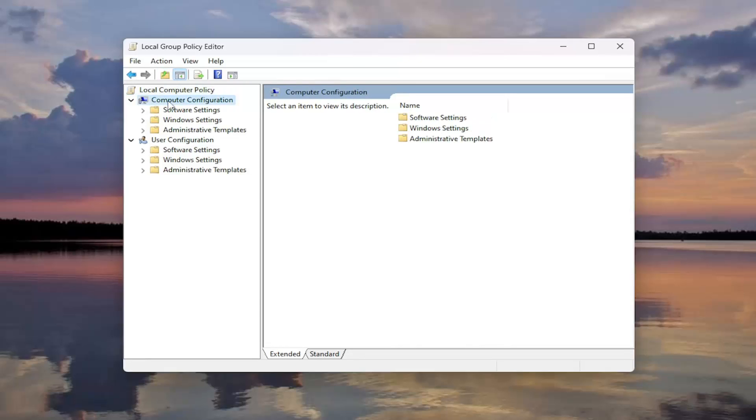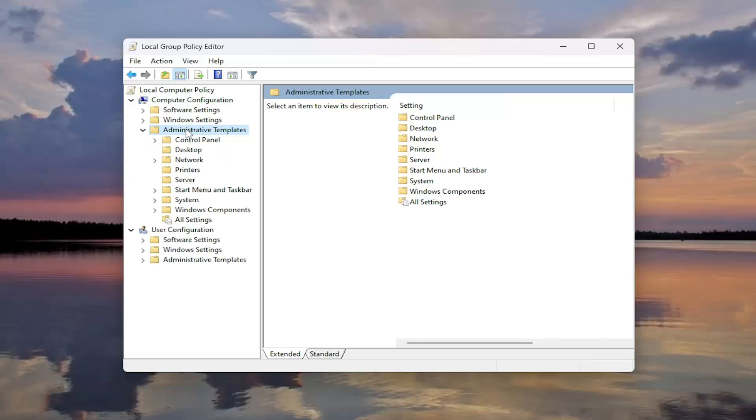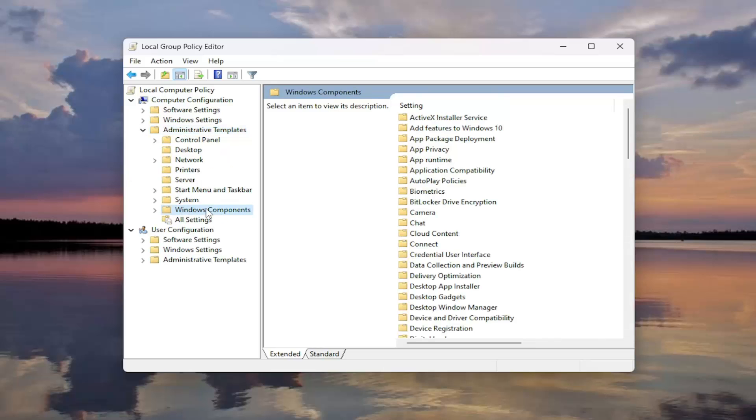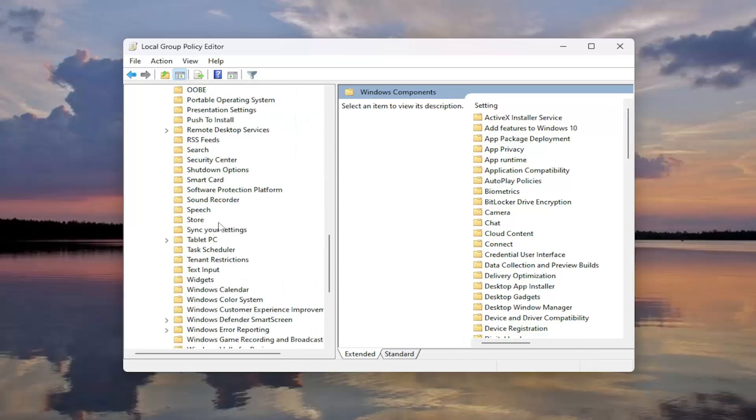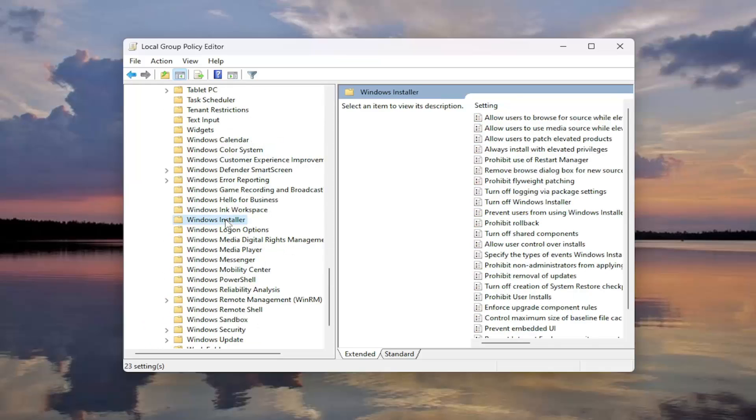Underneath Computer Configuration, you want to double click on the option that says Administrative Templates that corresponds to Underneath Computer Configuration. Now you want to double click on the Windows Components folder and then go down to the Windows Installer folder in here.